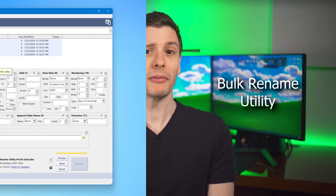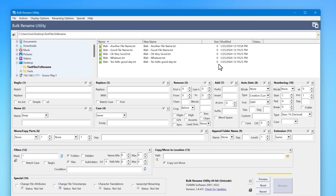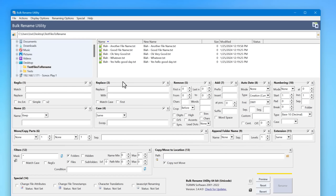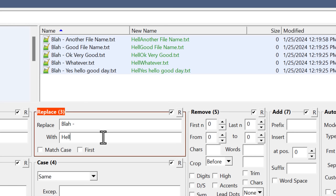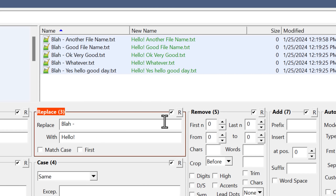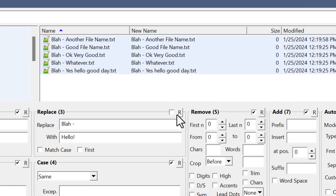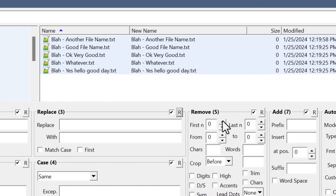Next up is one of my longtime favorites: Bulk Rename Utility. Just like the name suggests, it makes it really easy to rename as many files as you want in pretty much every way imaginable. The interface looks overwhelming at first, but it's not as complicated as it seems. You just select a bunch of files in the Explorer at the top, then each section at the bottom is a different way to change the file names. You only have to set the ones you want to use, and 99% of the time the basic ones are enough.